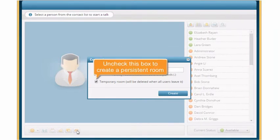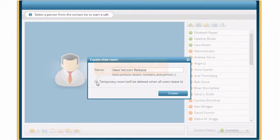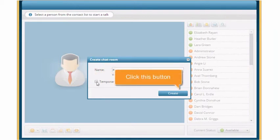Uncheck this box to create a persistent room that remains when the participants exit. Click the Create button.